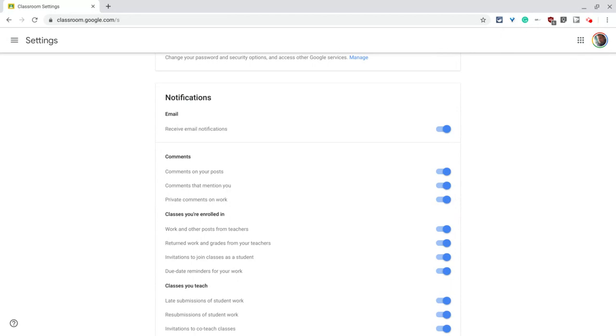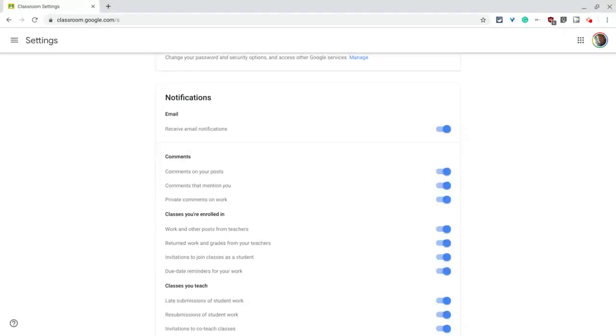So anyway, that is notification settings in Google Classroom. Enjoy. Make the most out of Google Classroom. If you have any questions, please comment below or tweet me at Tom E. Mullaney.